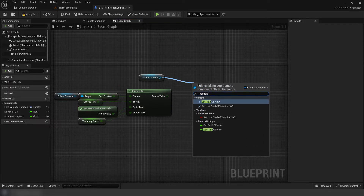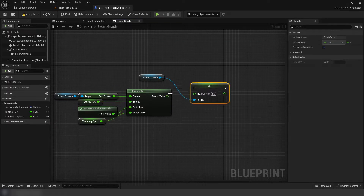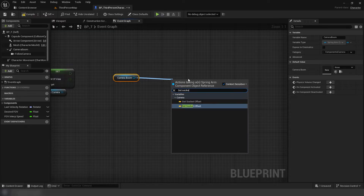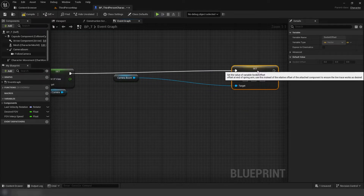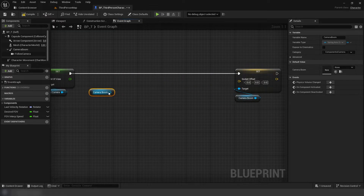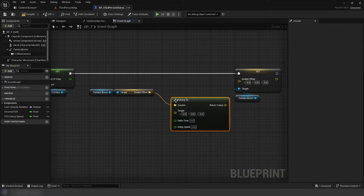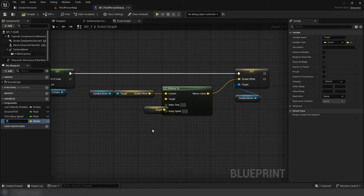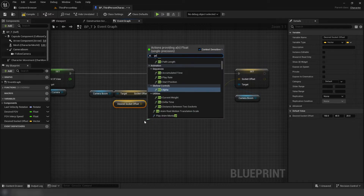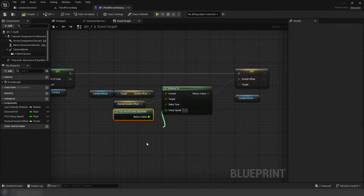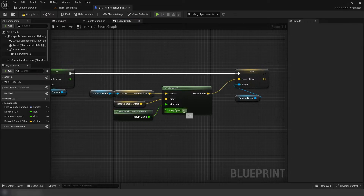Set this default value to 6. Then, off of our FInterp return value, set the camera's field of view. Next, set the camera boom socket offset, get the camera boom socket offset, then use a VInterp. For the target, promote this to a new variable, Desired Socket Offset. For the delta time use world seconds, and for the interpolation speed, it'll be 3.